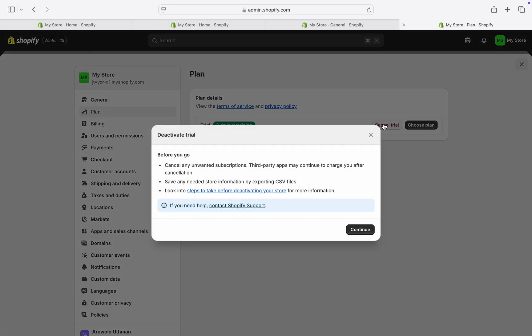Once you click on it, you're going to see 'I need to take a break completely.' Just click on Deactivate Store in front of it. For me, I just need to click on Continue since I'm still using a trial account.